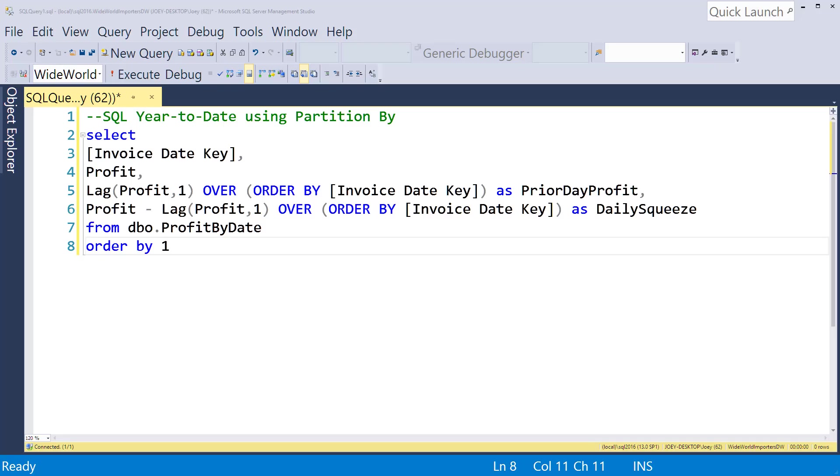Hey guys, Joey Blue here today. I want to follow up doing a little tutorial here on the different windowing functions. What I want to do today is get the year-to-date function so we can see how that works using partition by, which we haven't really used yet.